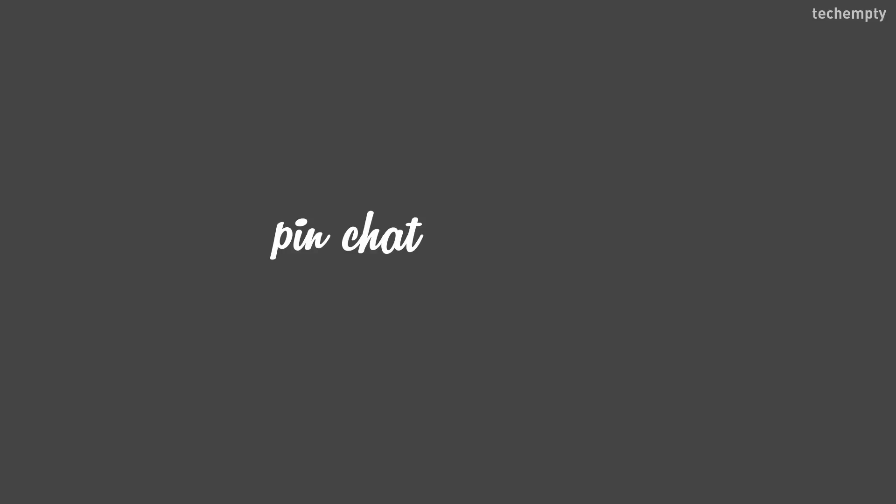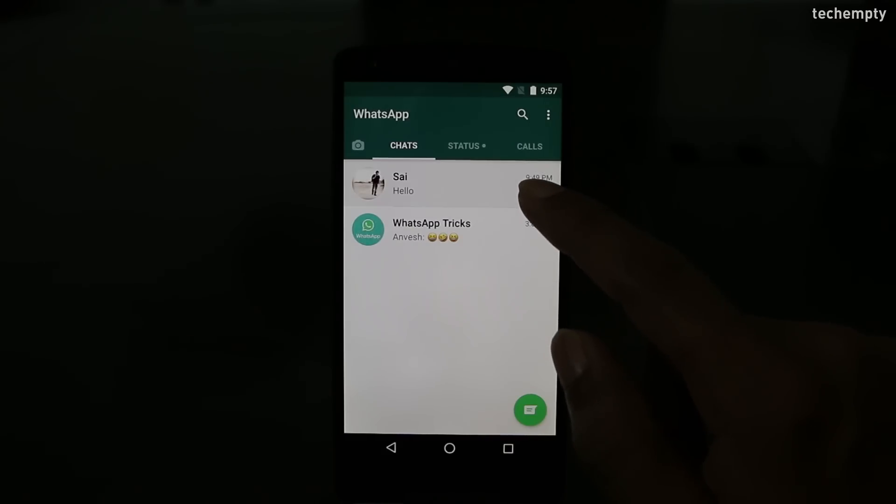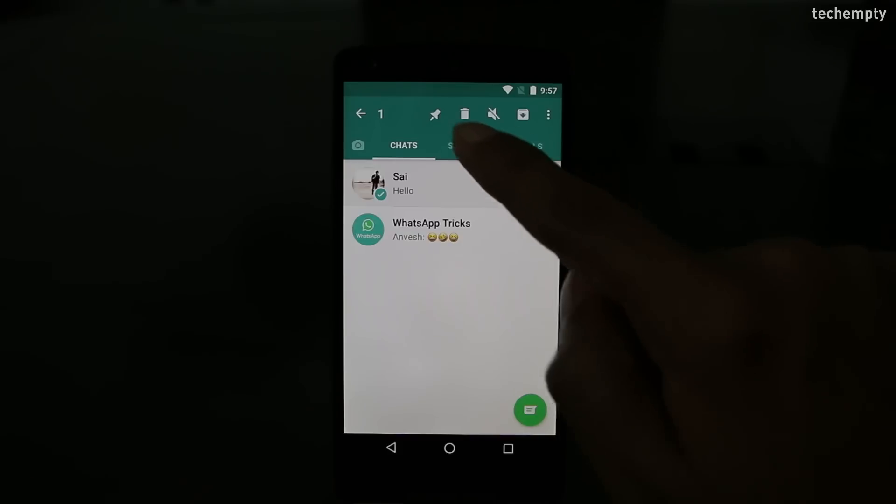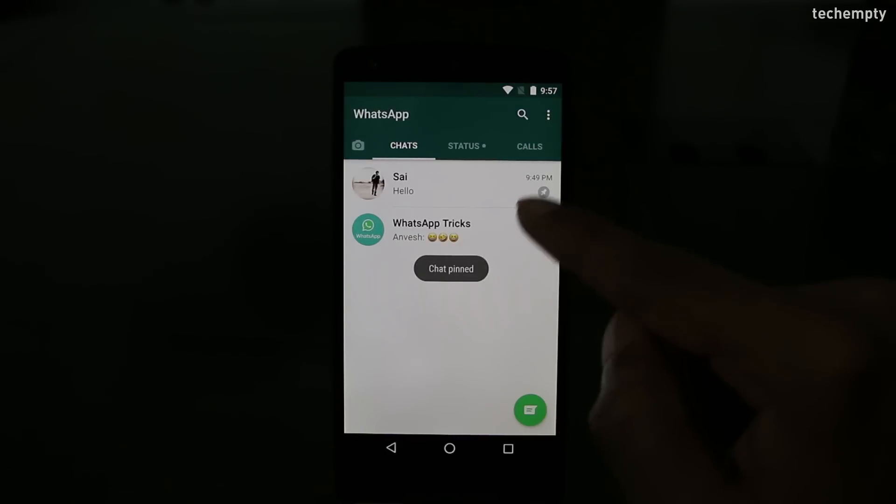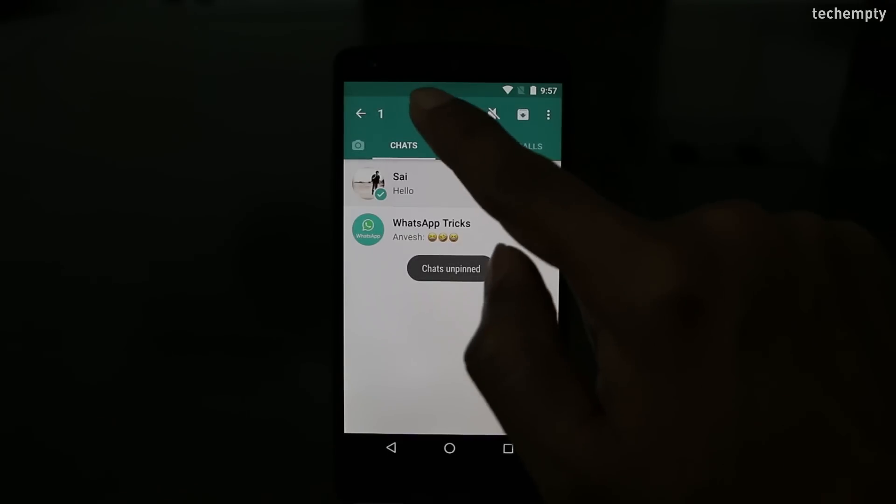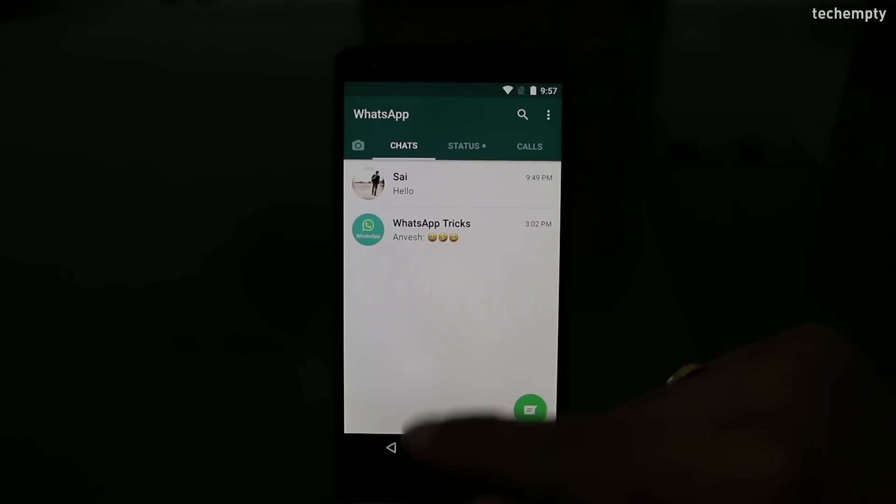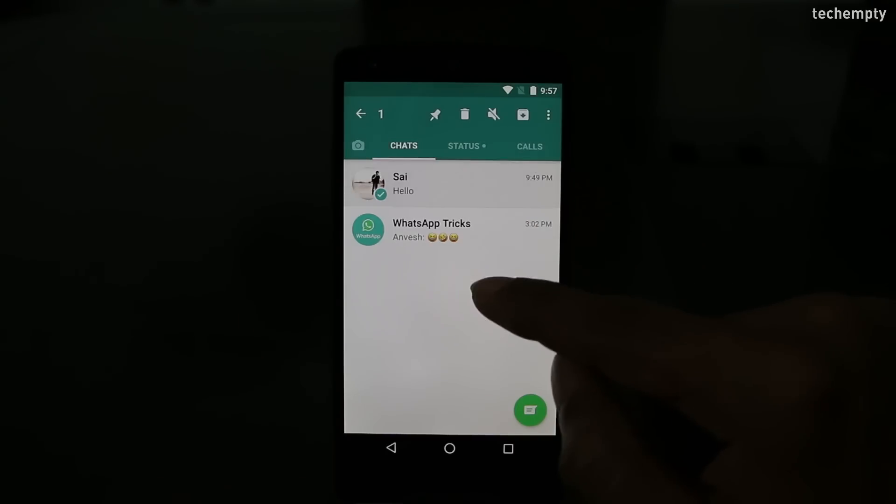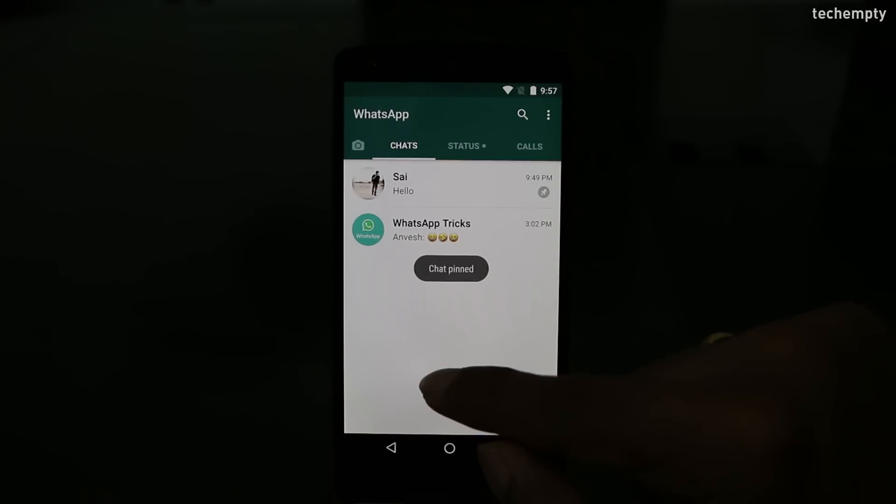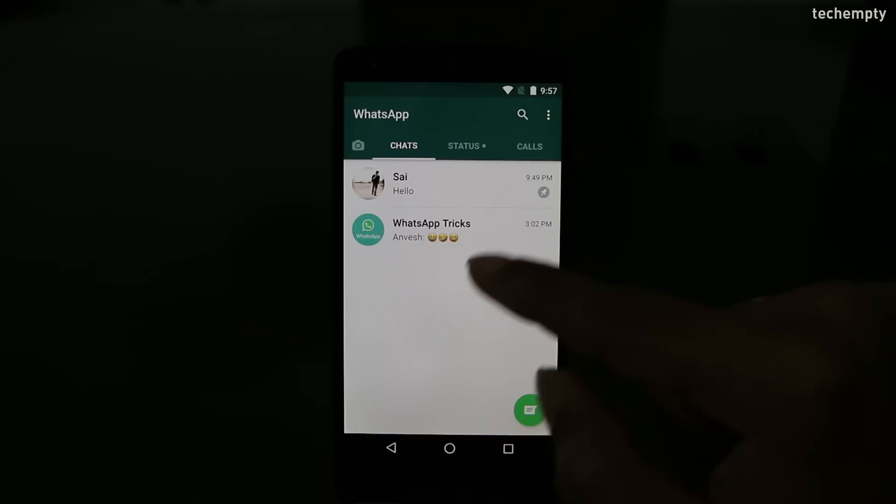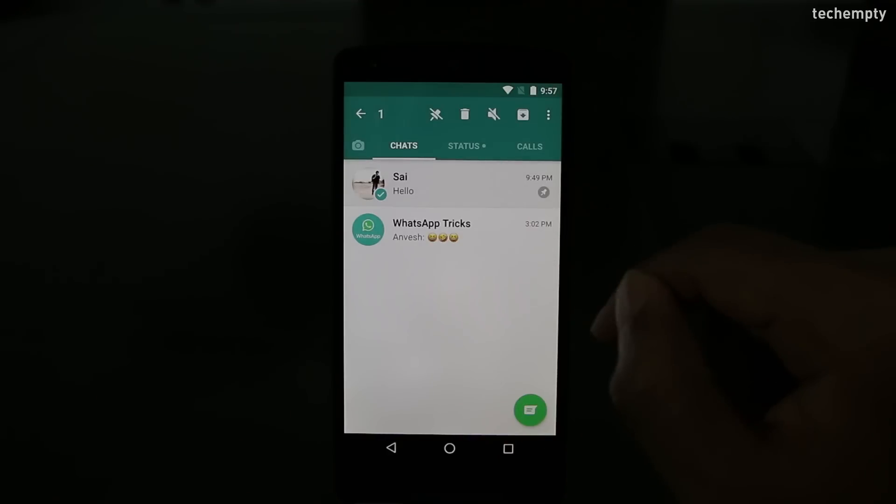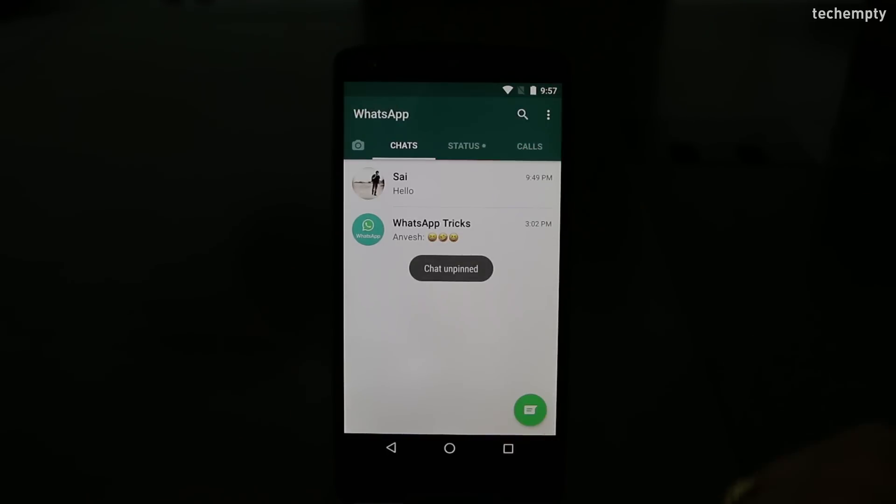First one here in the list is pinning the chat conversation. Gone are those days searching for the list of groups or conversations that you involve frequently. Instead, just pin the conversation to the top of WhatsApp so that you can get in touch with people instantly. To do this, long press the chat conversation and select the pin icon at the top. This trick is only for Android users and iOS users may get this in coming days. To unpin, repeat the same steps.